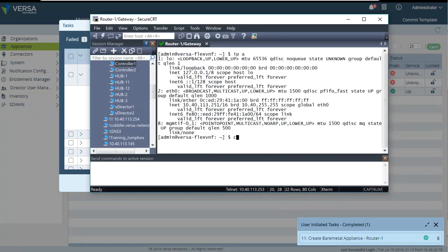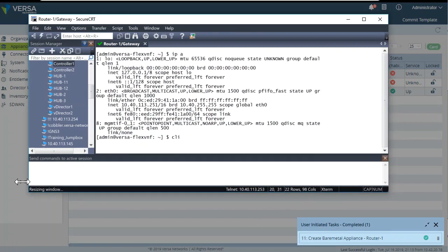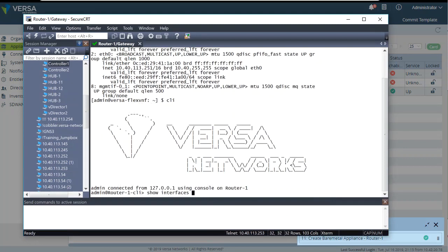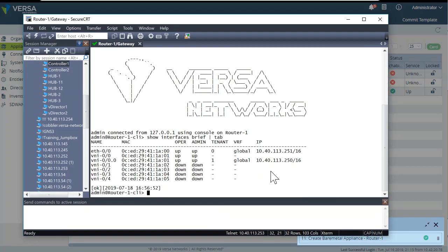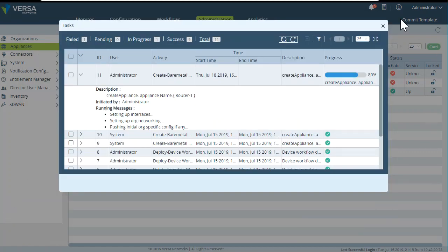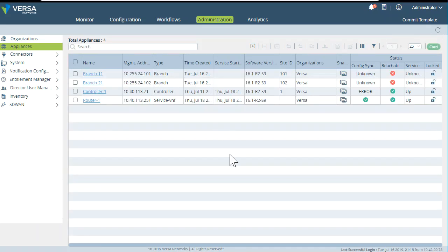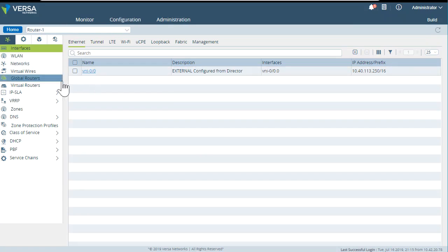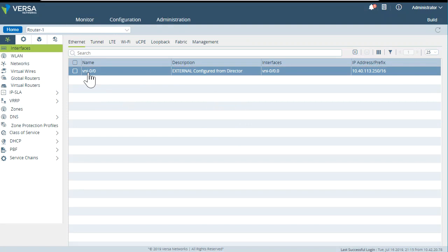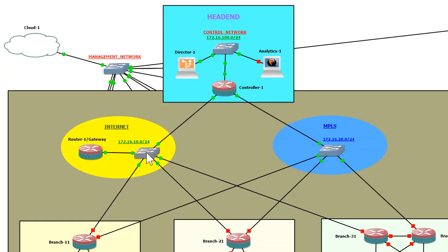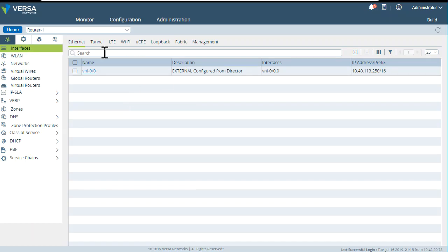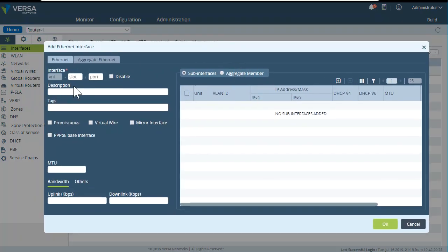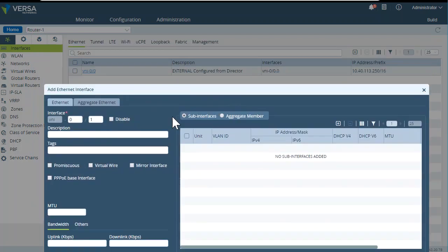If we look at the CLI of that device, we can see the global organization and the interface. However, they may be in an overlapping network. Let's go to the configuration of that device in Appliances and do some tweaking. First, we need to create a second interface — VNI 0/1 — that is going to be connected to the internet network. VNI 0/0 was already connected to the management network. The IP address for VNI 0/1 will be 172.16.10.250.